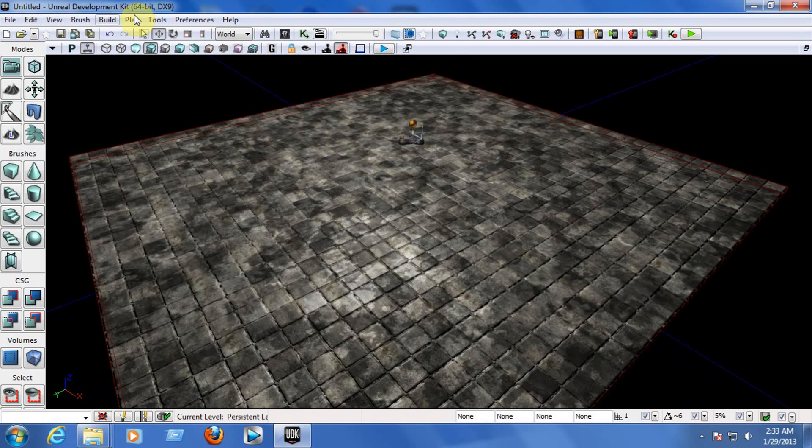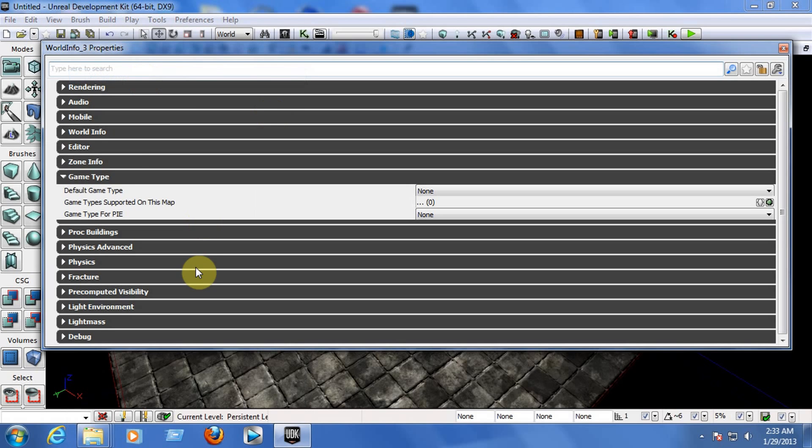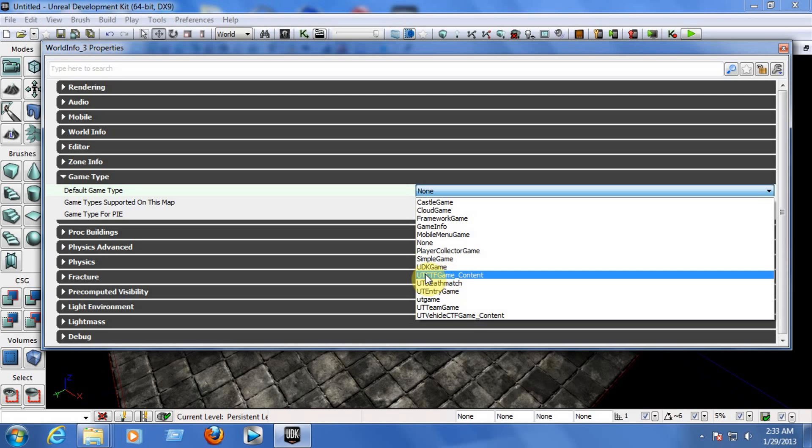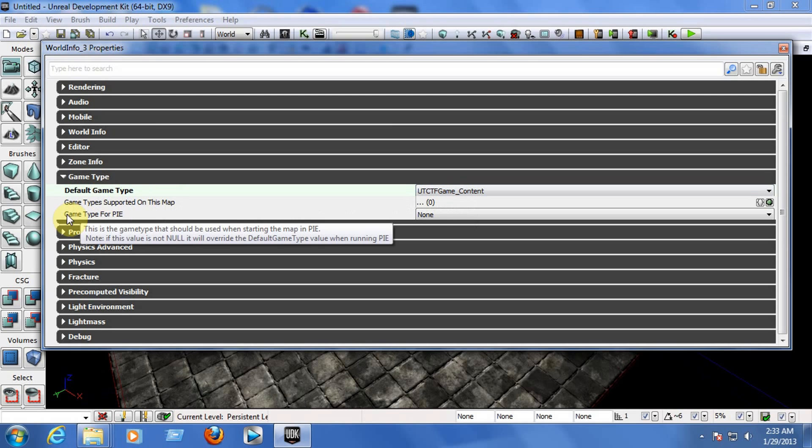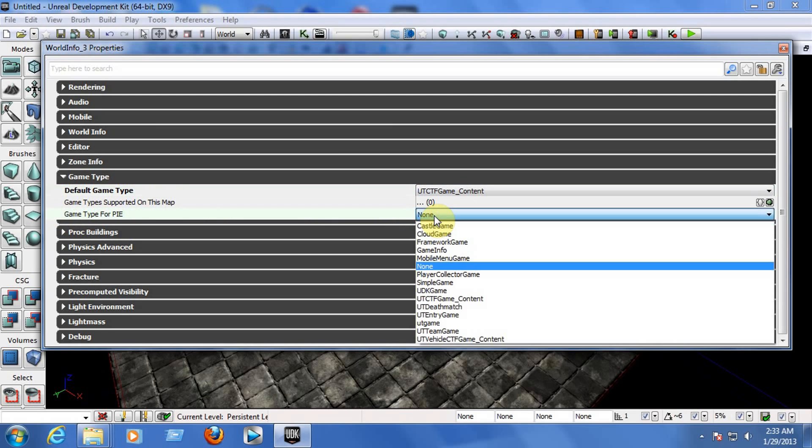Go to the top of your window and click on View, then click on World Properties. In World Properties, find Game Type and choose UT CTF Game Content for the default game type.